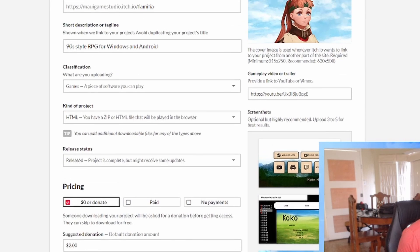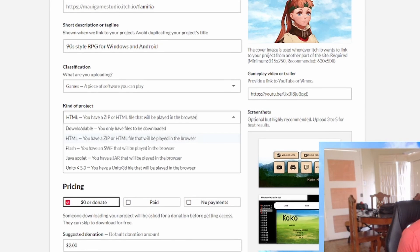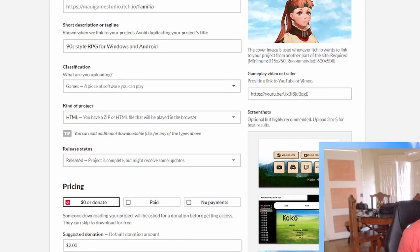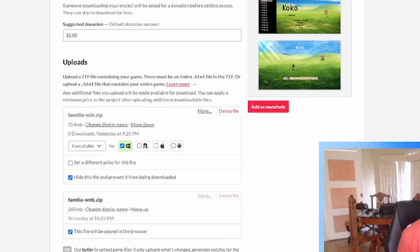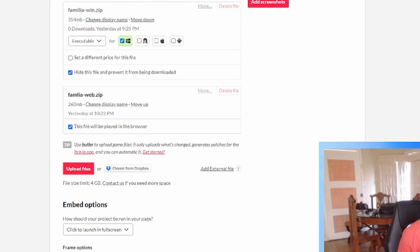You have to make sure that the kind of project is set to HTML. If you set it to downloadable, that'll make it so it only gives you the options to make an executable downloadable game.